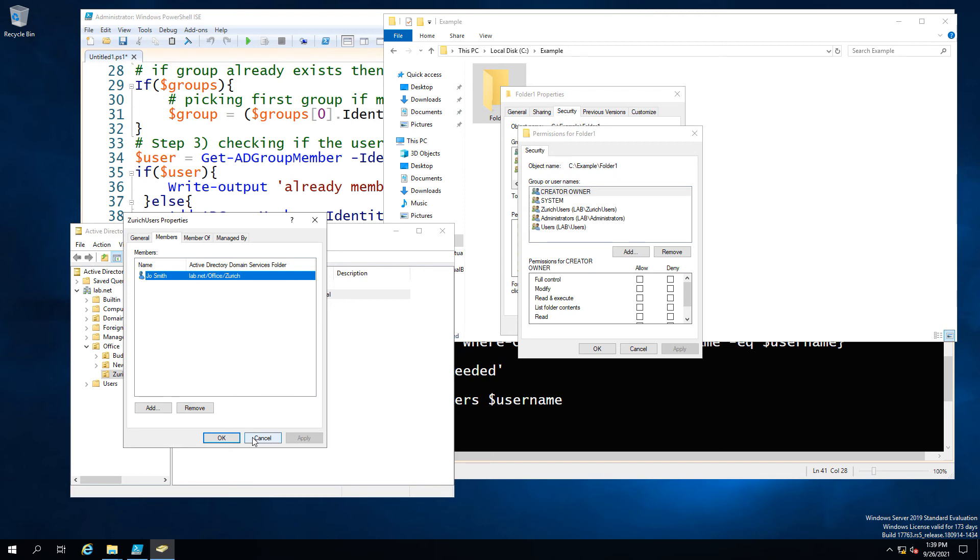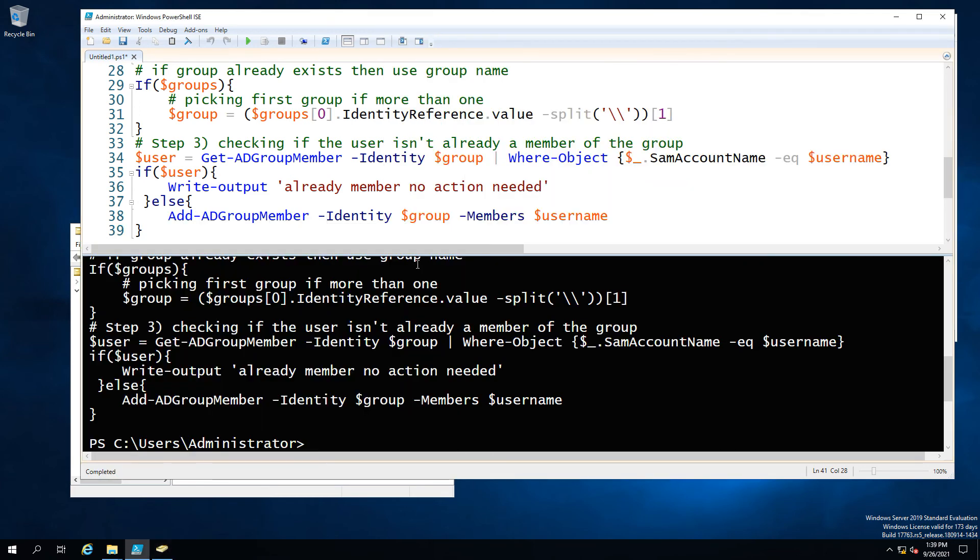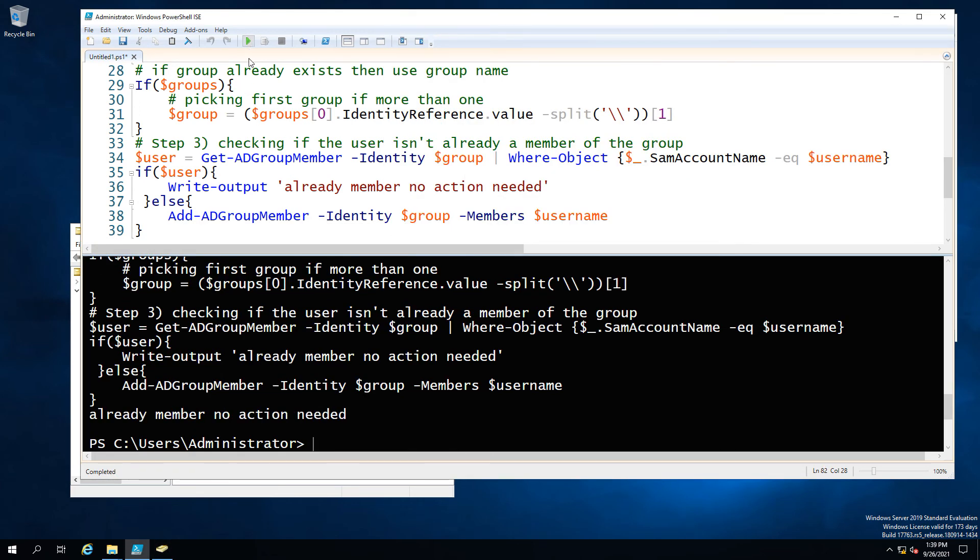So if we've run it again well Joe Smith is already a member of Zurich users so no action is required. So effectively the logic we've got in these three steps prevents us from recreating users and prevents us from creating unnecessary AD groups.